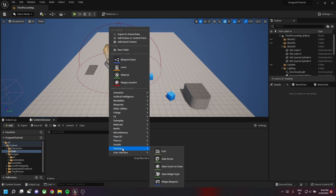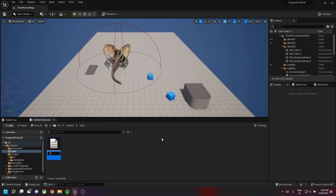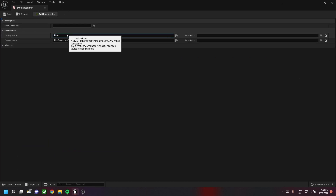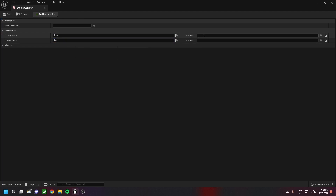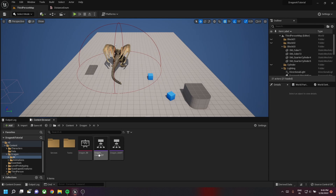First, we create a new folder and then create a new enum class called Distance Enum. We'll add two new enumerators: one is Near and one is Far. Let's give a description for both of these enumerators saying that the dragon is near and the dragon is far.